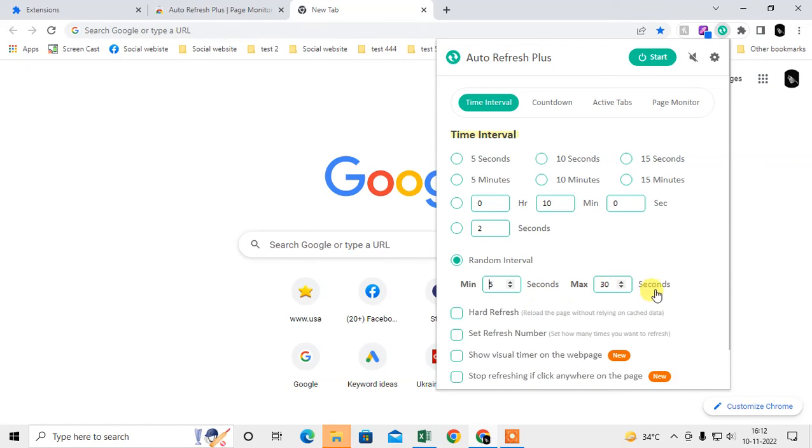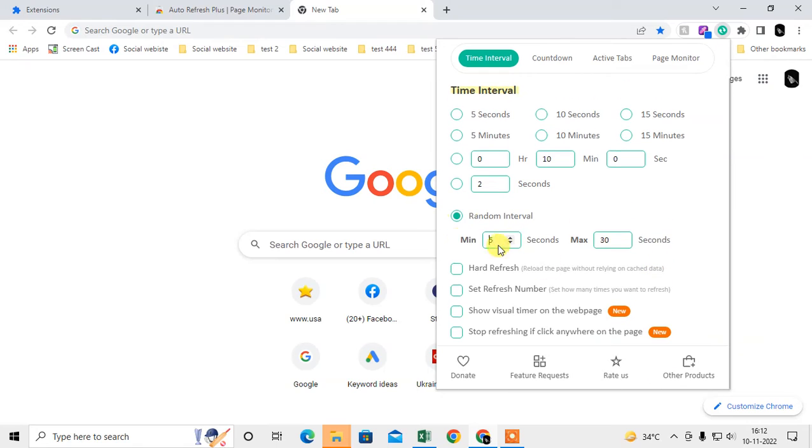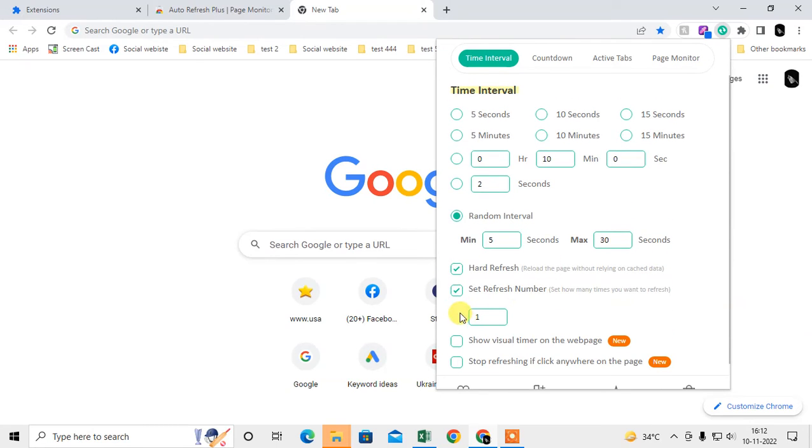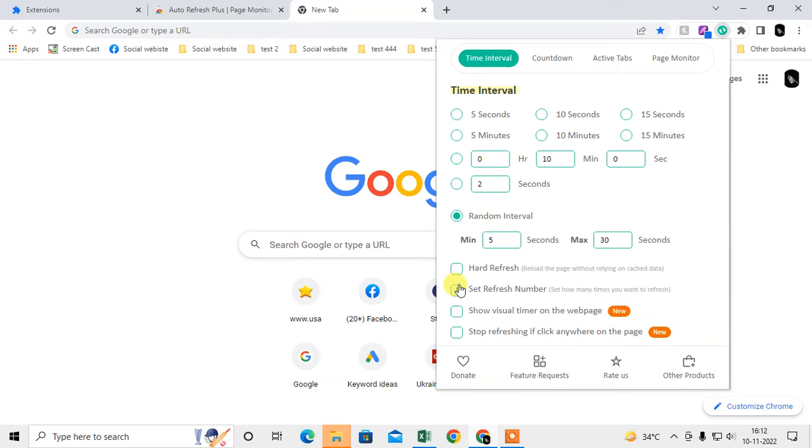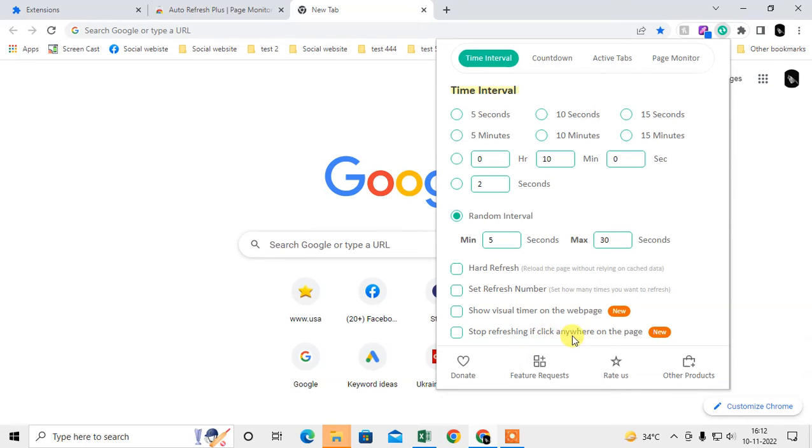You can change hard refresh or set refresh number. You can also set two-time refresh, four-time refresh. Hard refresh reloads the page without relying on cache data. The website stops refreshing if you click anywhere on the page - you can also set this. If you don't want to refresh, you can click anywhere on the page and it will stop.